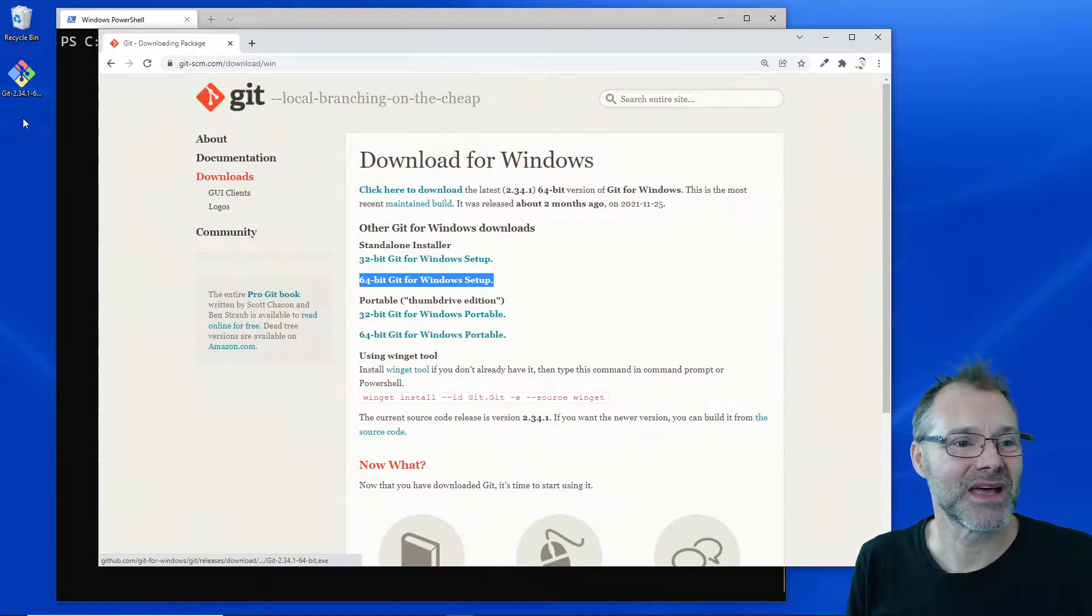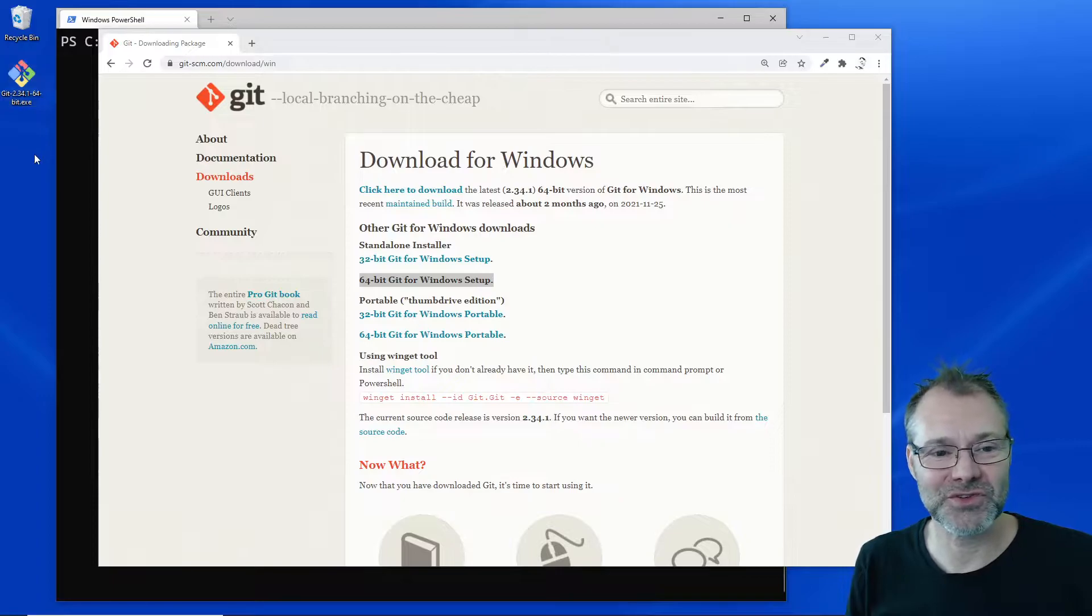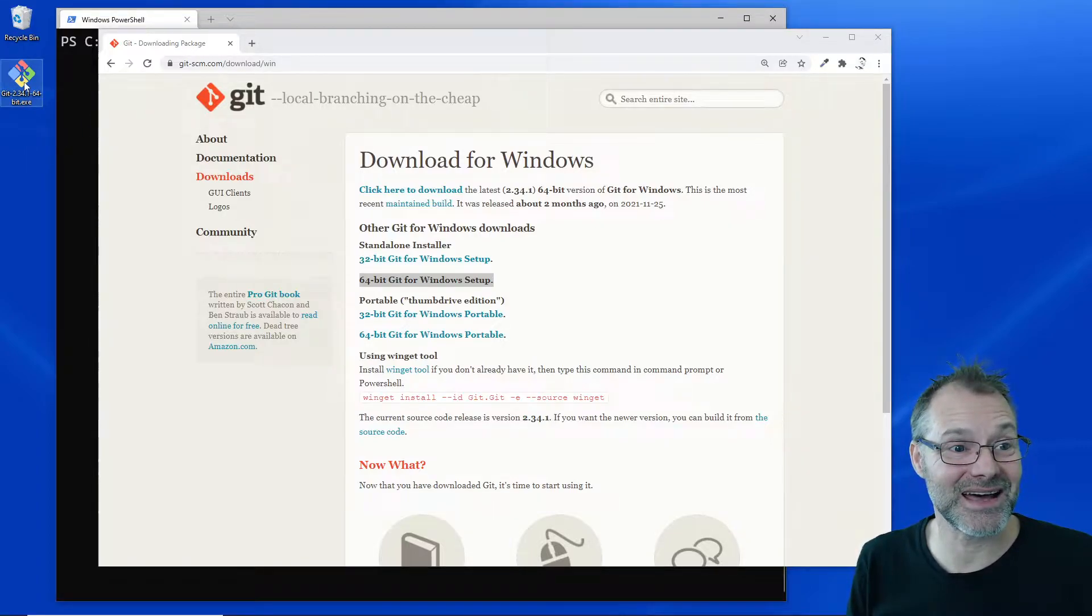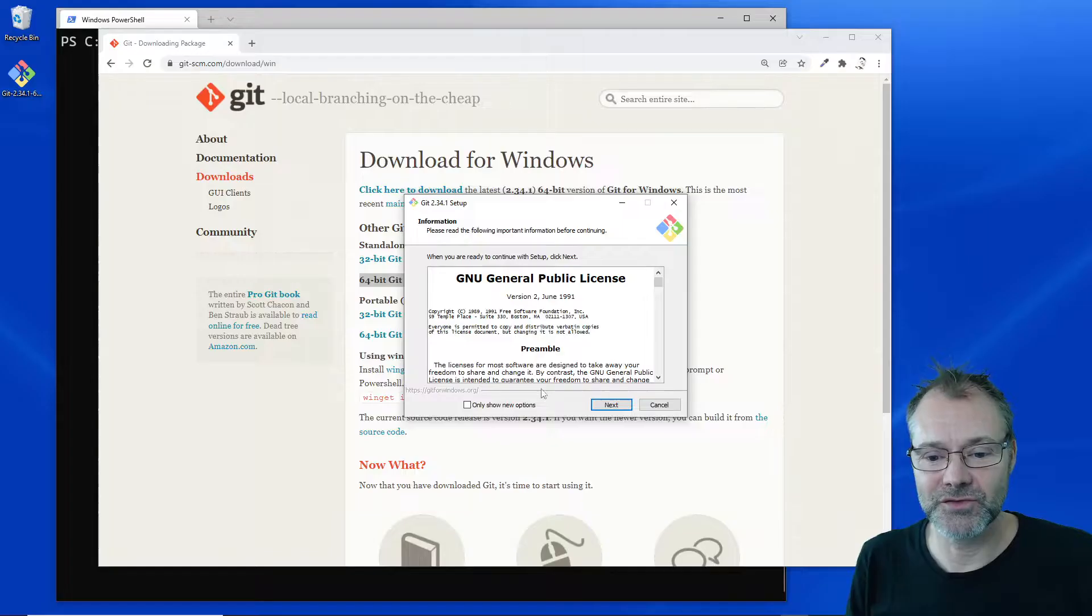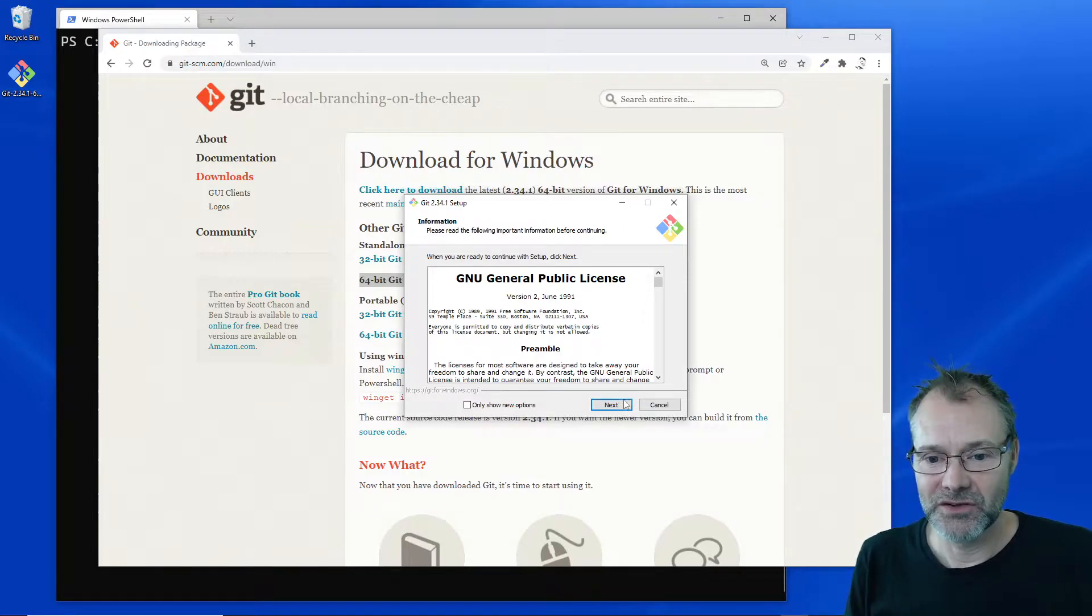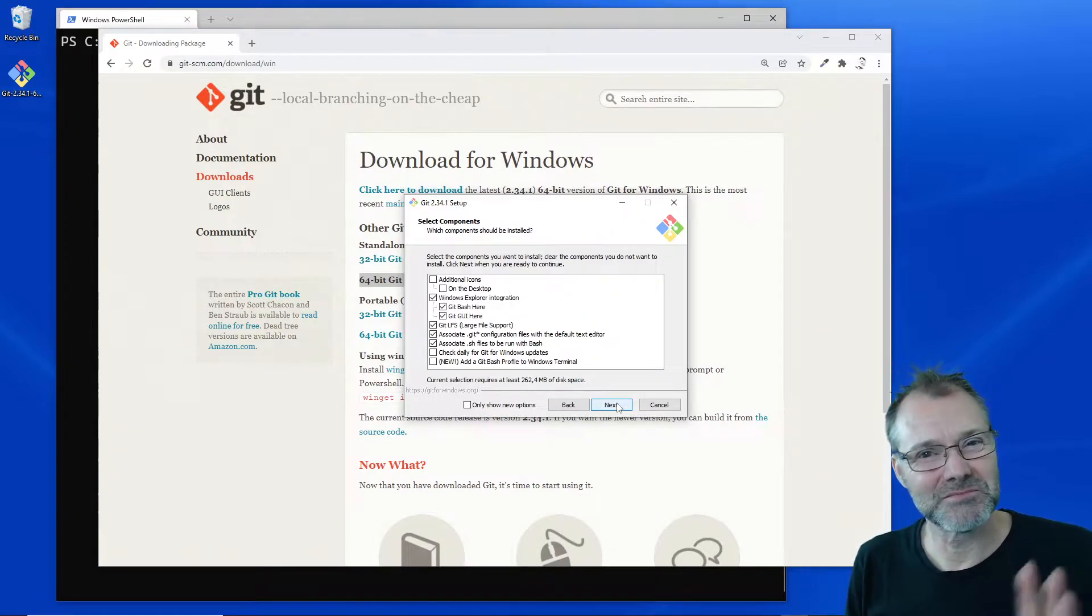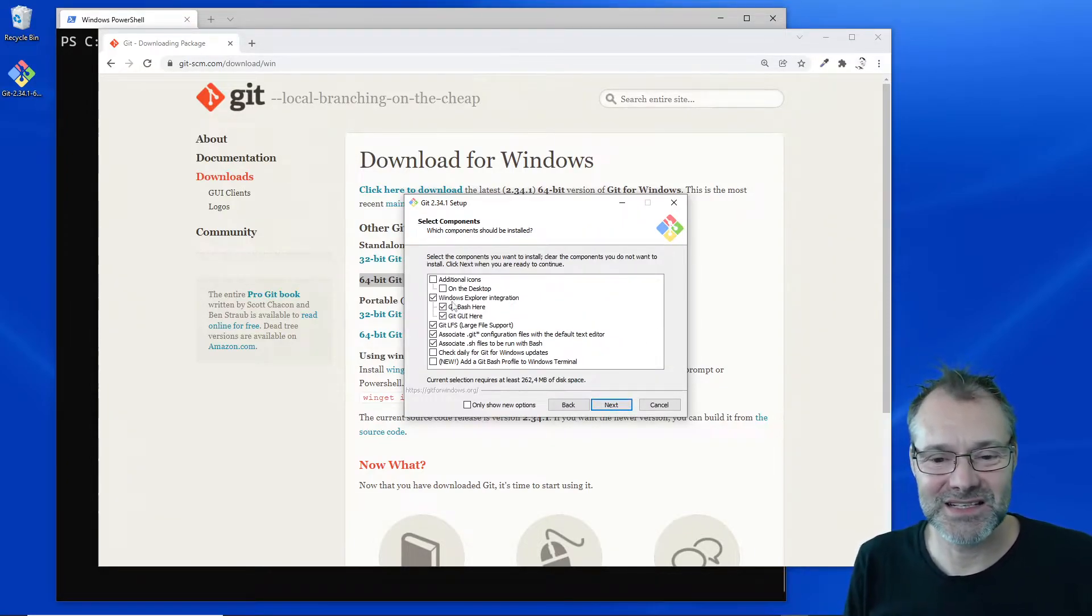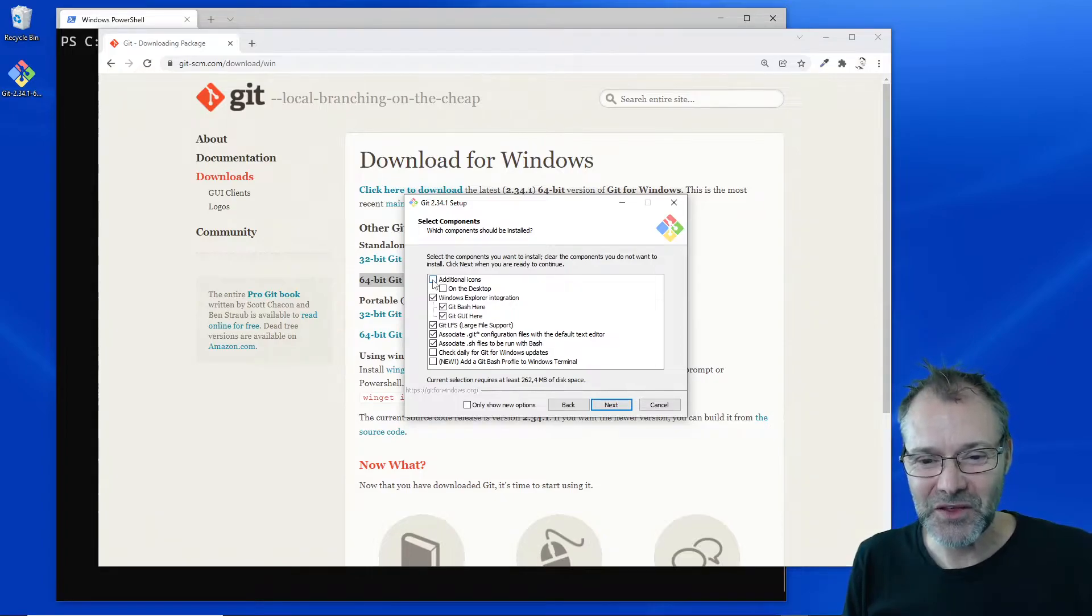So I'm gonna go ahead and run it. Let's go to the installation program and just go through it. Let's go with mainly the default installations here.